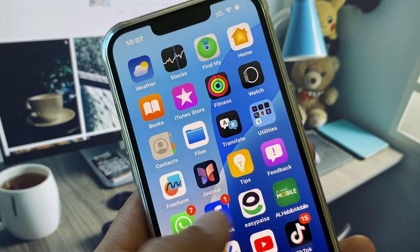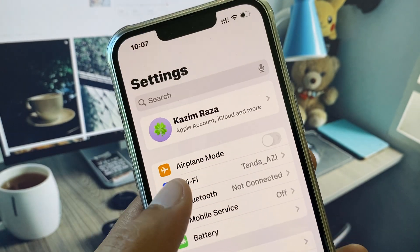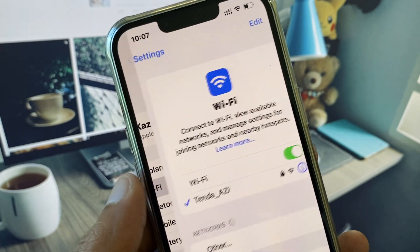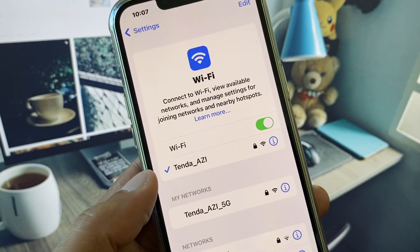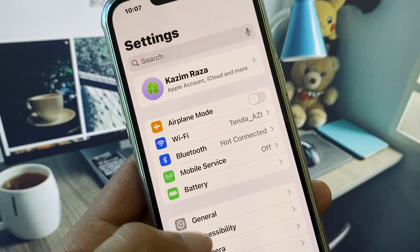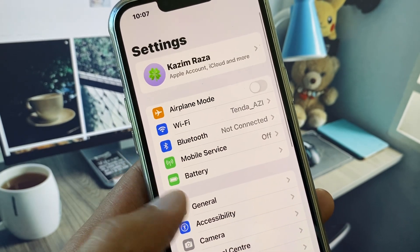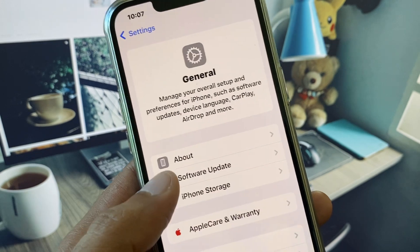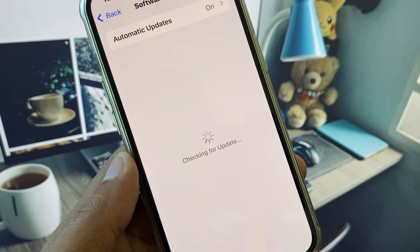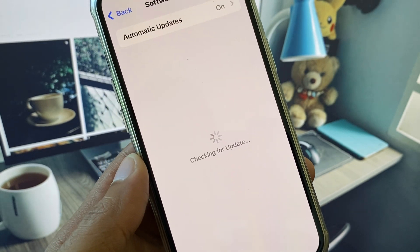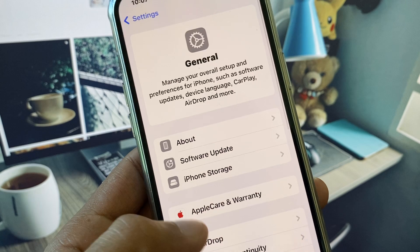Let's get started without wasting any time. First of all, open your Settings and make sure you are connected to a strong internet connection. After this, go back, scroll down, click on General, and check for a software update. You need to update your iPhone to the latest iOS version.